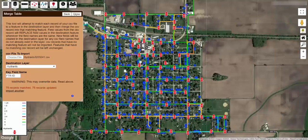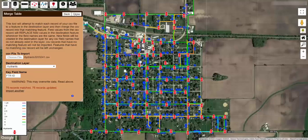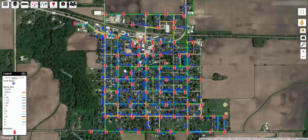Note that this process of merging a table based on feature ID will only work if you are merging the data back into the same layer that it was exported from. Also note that this merge process will never create any new features or delete any features from your layer. It will only update the text of the layer. To see the results immediately, refresh the page.